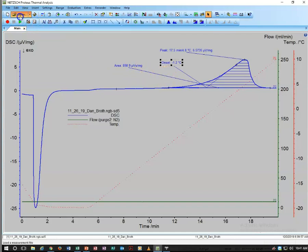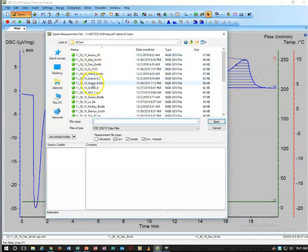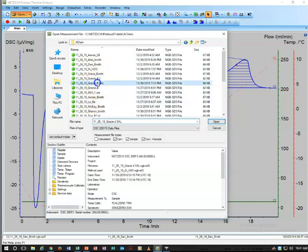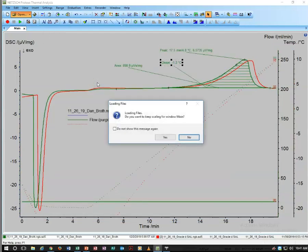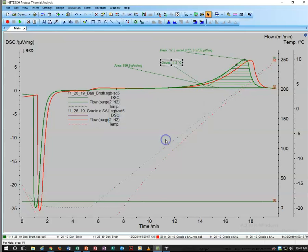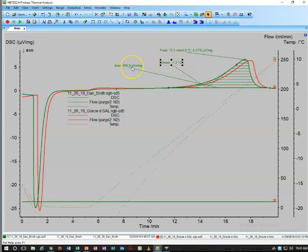You can open a second sample—here I'll open somebody else's sample—and you can see the overlay. That's a nice graph. What we're looking for is some sort of change, either in the onset, the peak, or possibly the area.